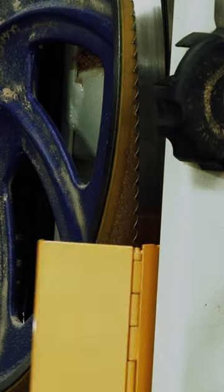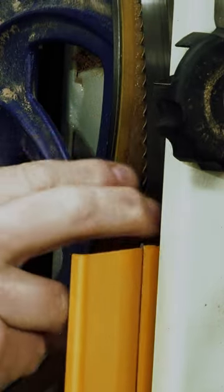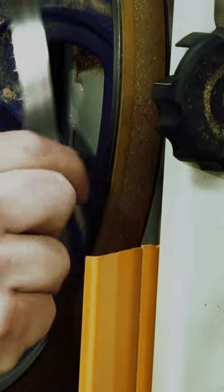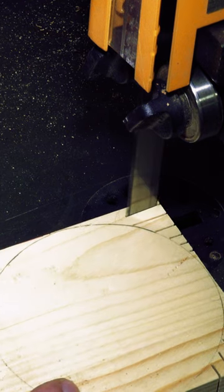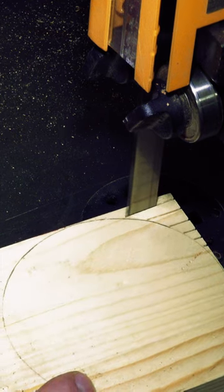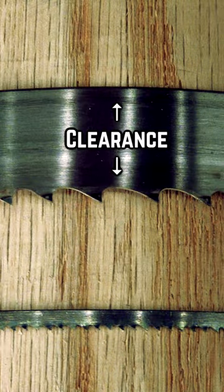But you don't necessarily have to change the blade in the bandsaw if you need to cut a shape. Instead, we'll use relief cuts. Relief cuts release the blade from jams by taking the pressure off of the width, also known as the clearance, of the blade.